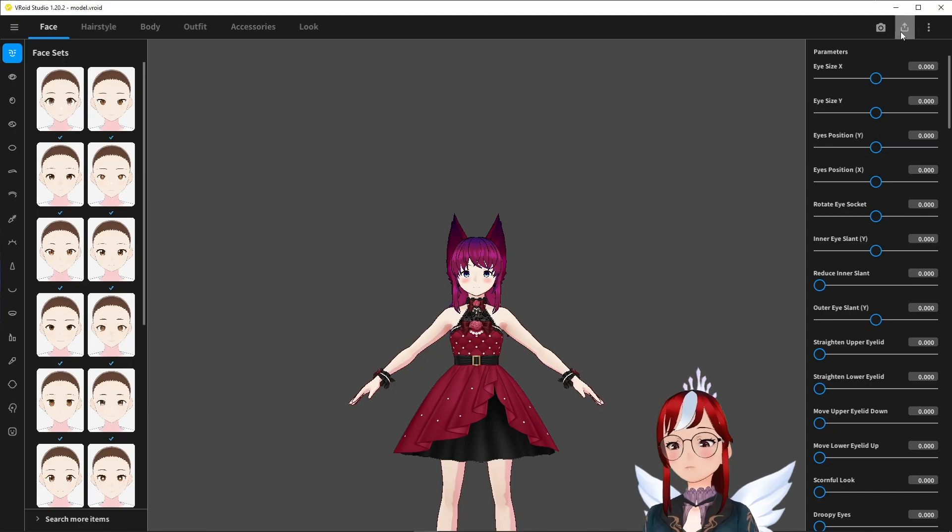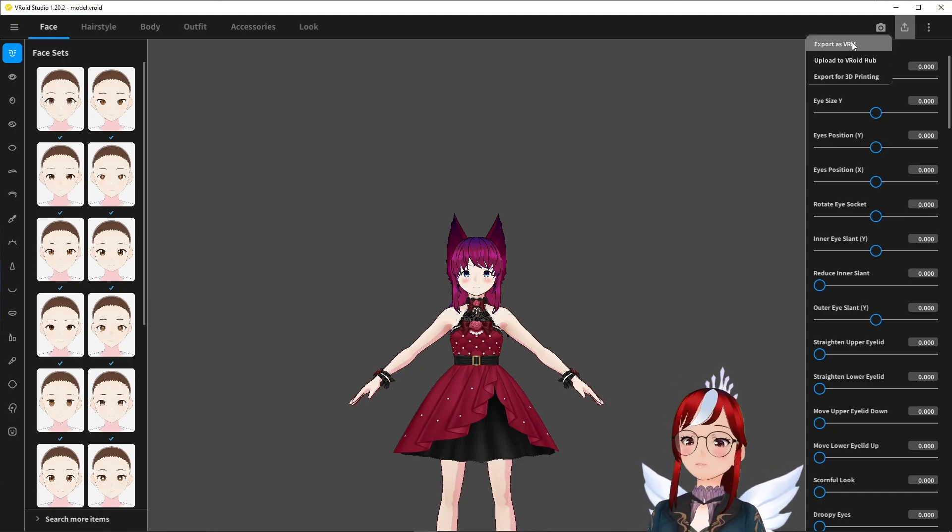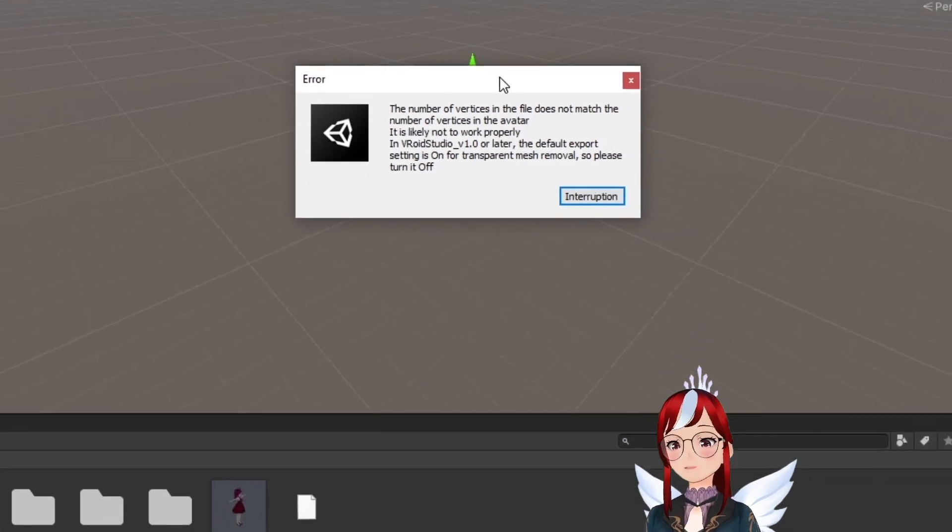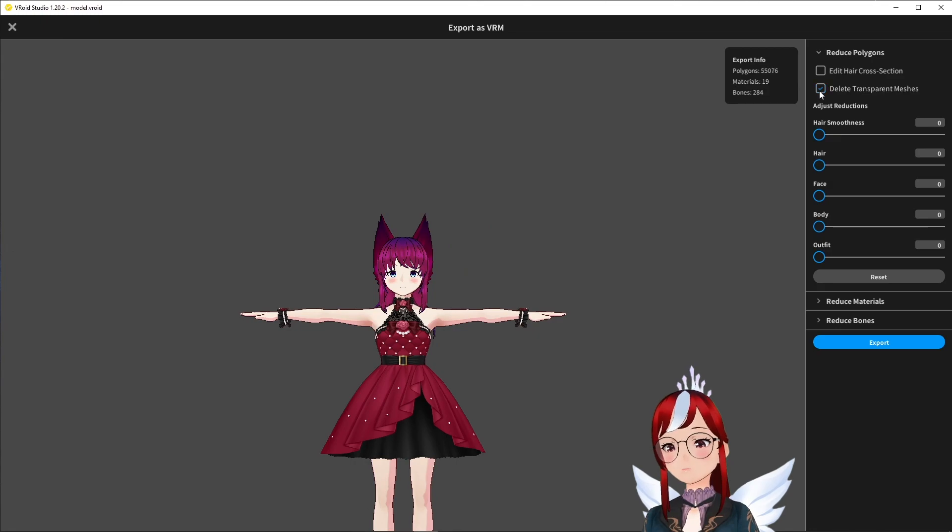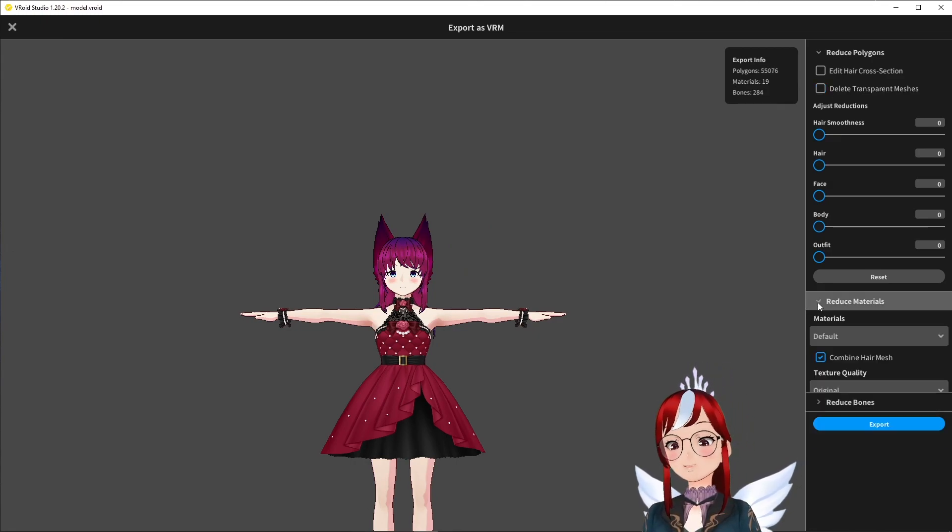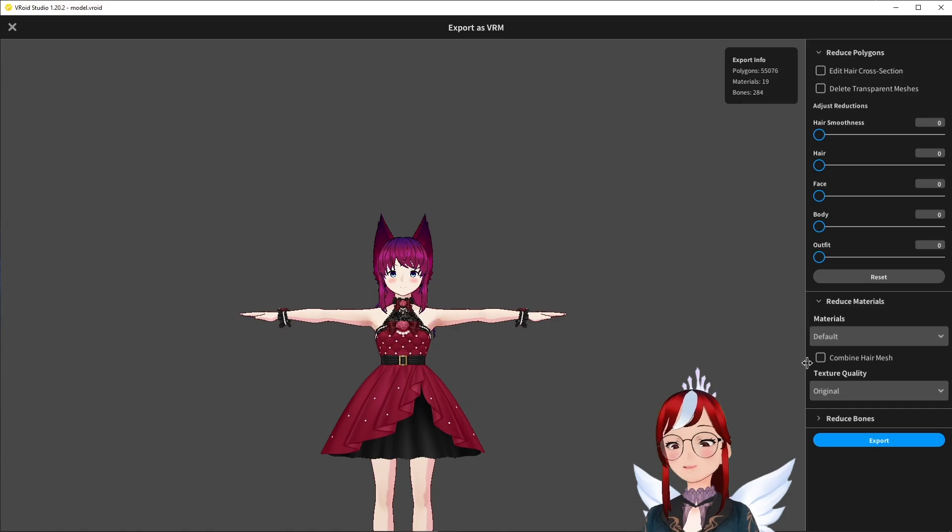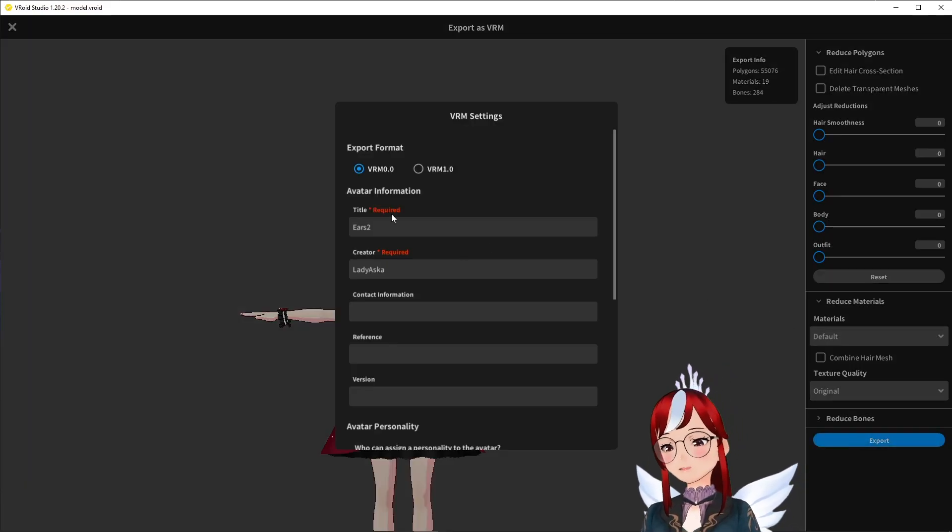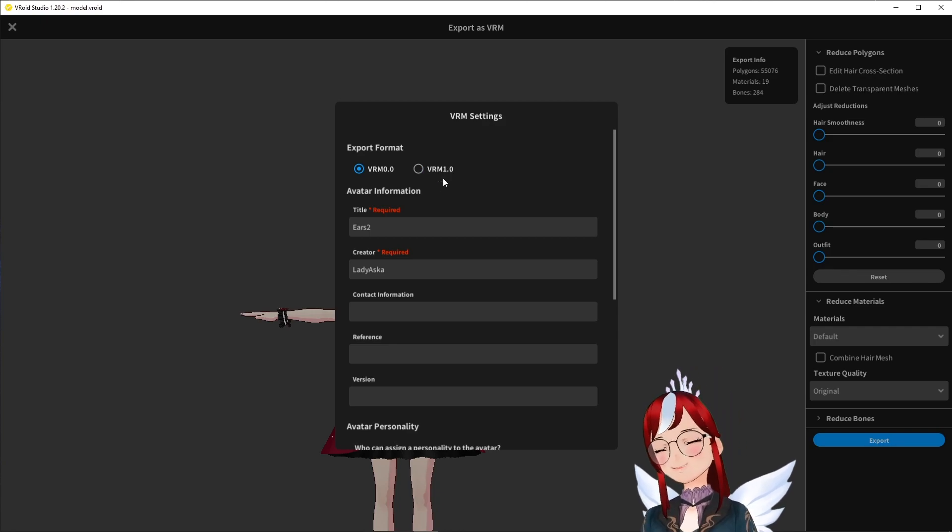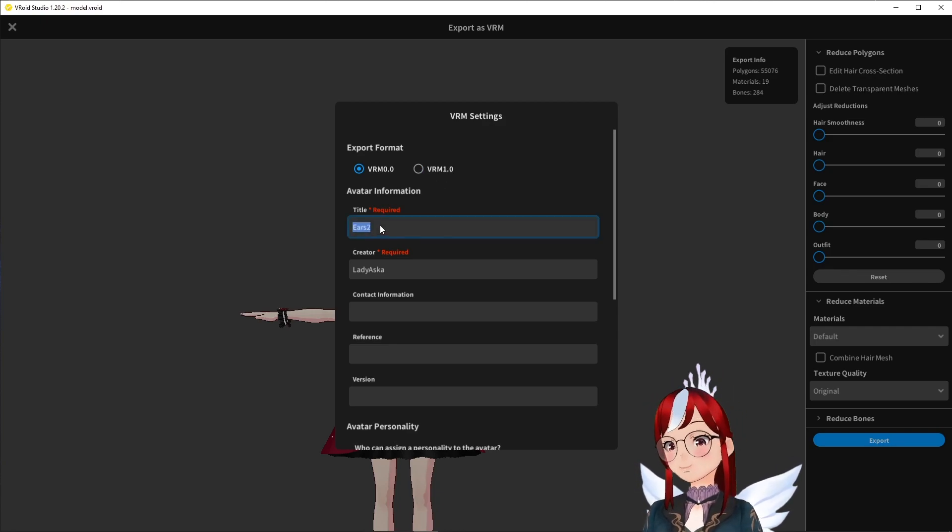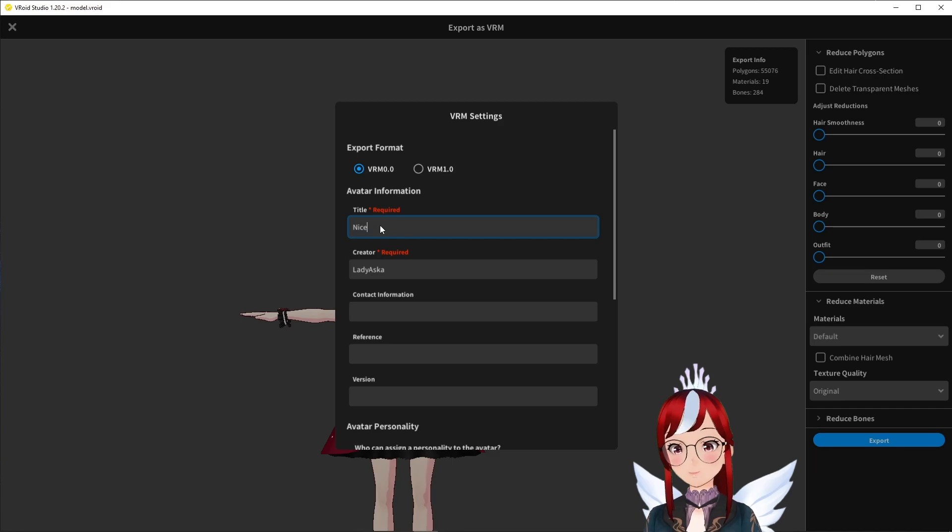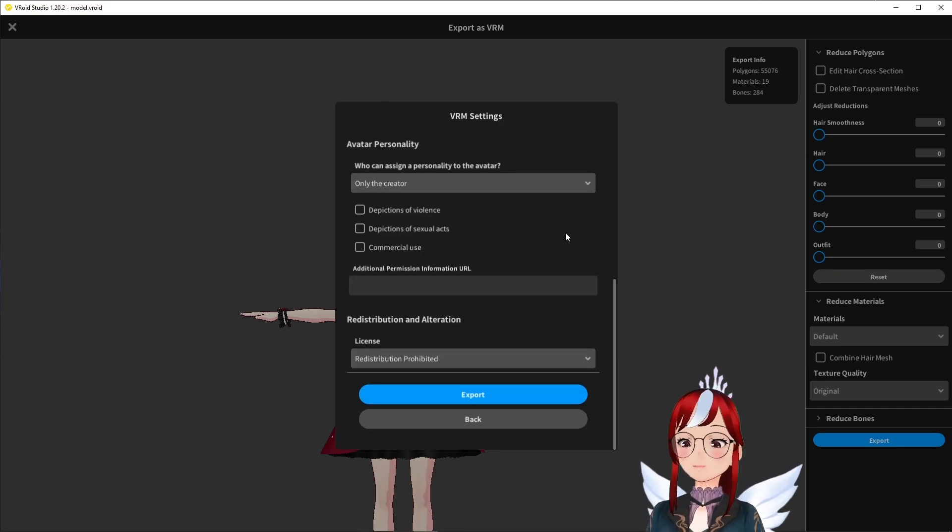We start with the most important part, which is doing export from V-World Studio to avoid this stupid error here. All you have to do is disable the delete transparent meshes option upon export. That's the reason I mention it in all of my V-World videos, by the way, not because I want to bore anyone, but to trick everyone to do the right thing from the get-go already. Also, as tempting as it may be, don't export as a VRM one, as the current version of Hana Tool is not ready for that yet.